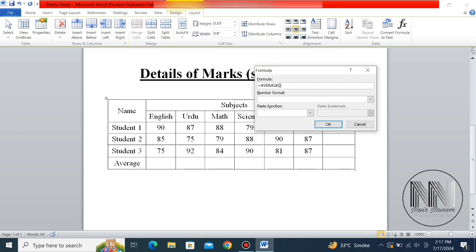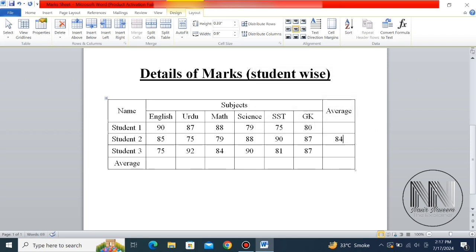In the formula brackets, add the argument LEFT. You can see the figures are averaged automatically. You can repeat this procedure by pressing Ctrl+Y.